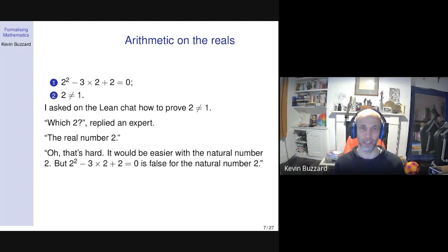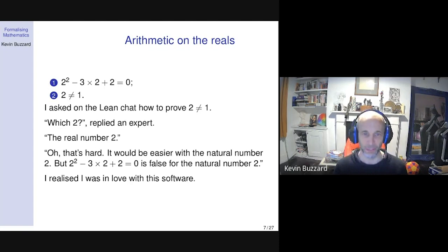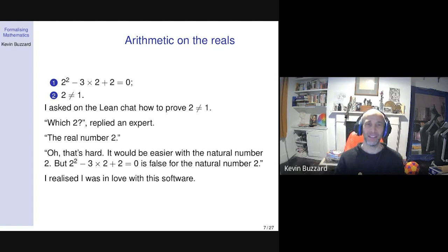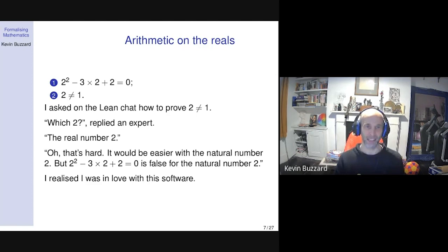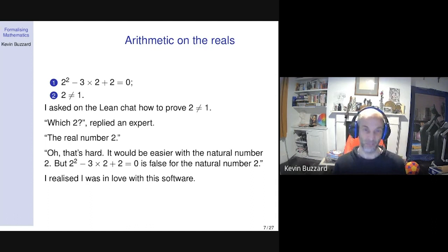I also realized I was finding a lot of humour in this software. The fact that it points out that 2 ≠ 1 needs a proof is something I hadn't really noticed. I just thought 2 was obviously not equal to 1. But when I began to think about it, I realized: what is 2, to Lean? 2 is some equivalence class of Cauchy sequences — quite a complicated mathematical object. And this is actually the correct response. If a student asked me how to prove 2 ≠ 1, I'd have to think about it.